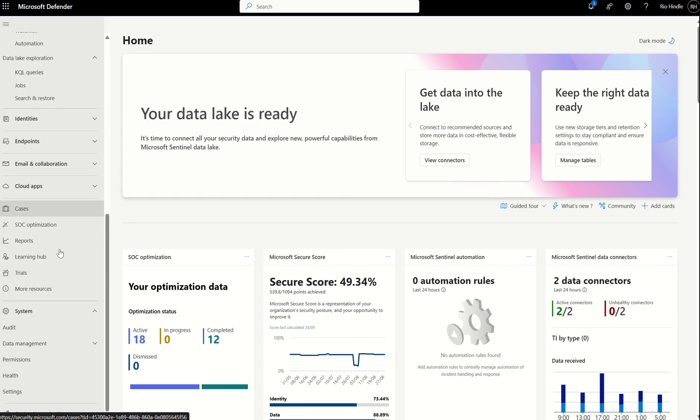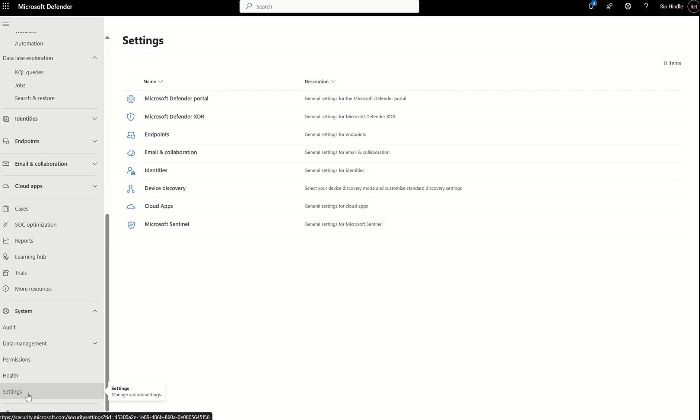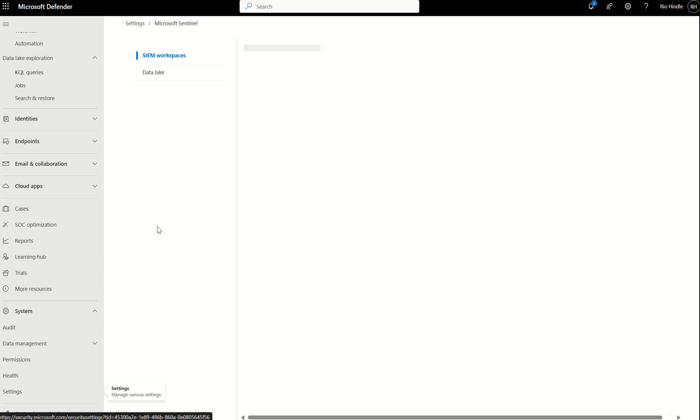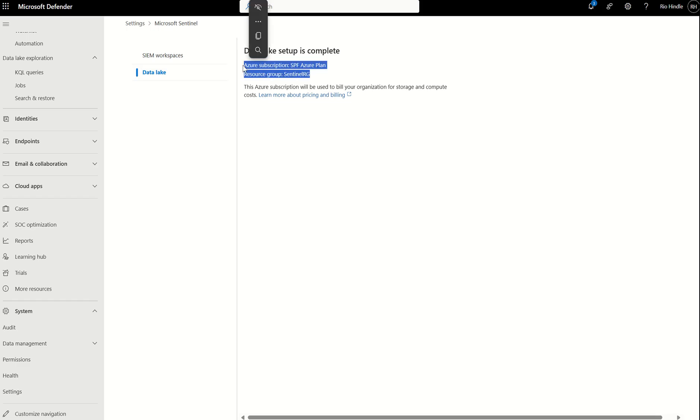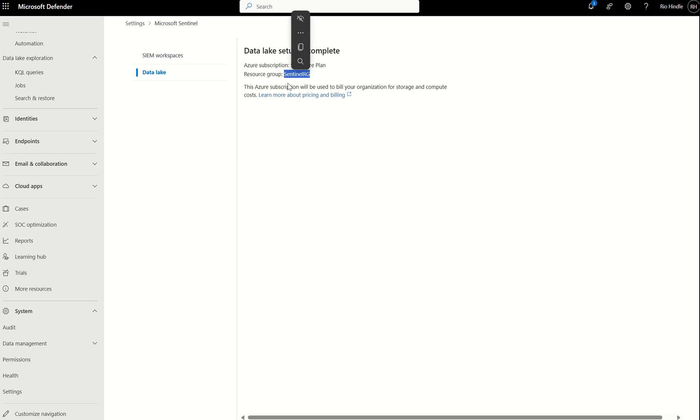Alternatively, you can scroll down on the left-hand side, select Settings, and select Microsoft Sentinel. In here, you have a Data Lake wizard, which will take you through setting that up associated to a subscription and to a resource group. I've associated the SPF Azure plan, and the underlying resource group is Sentinel resource group. This is needed for billing purposes.